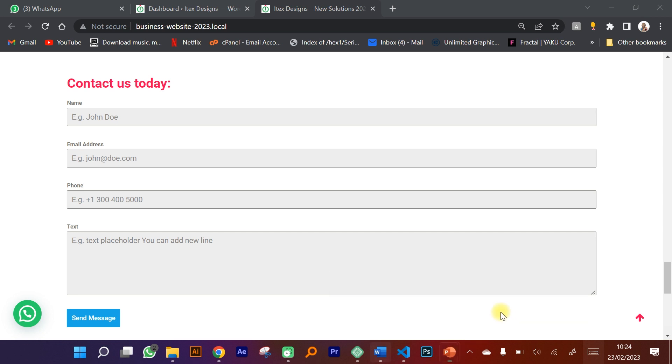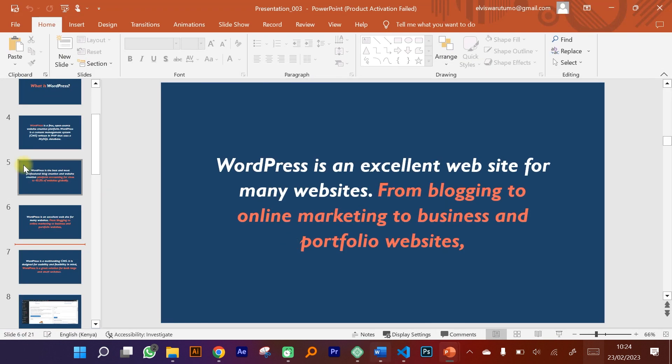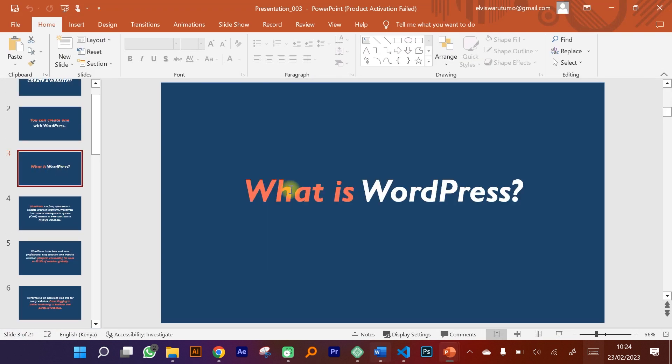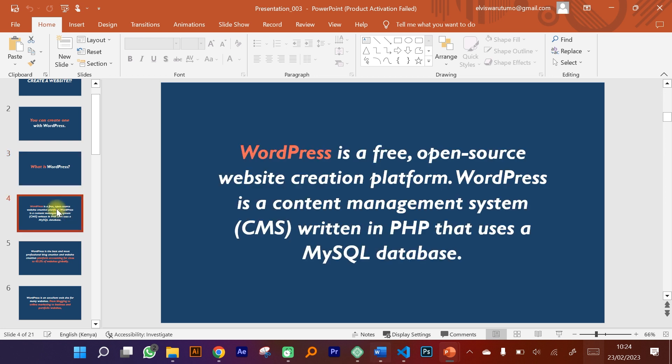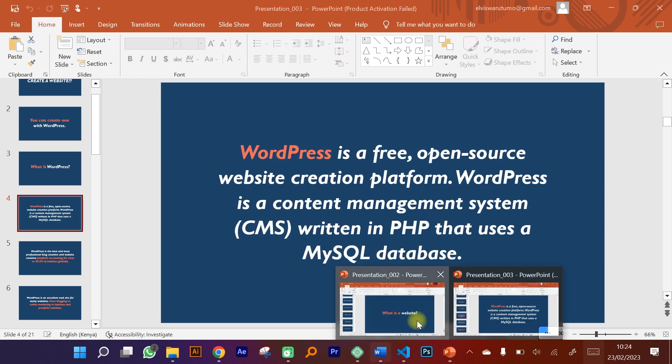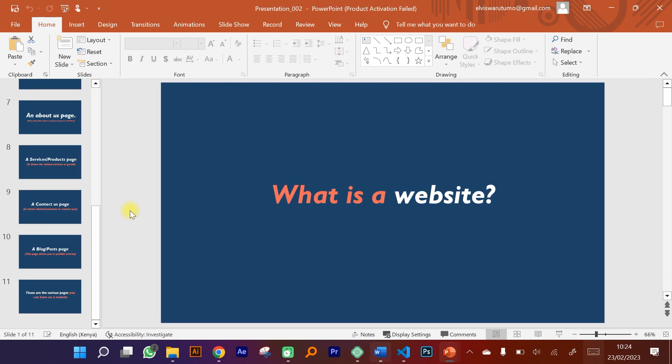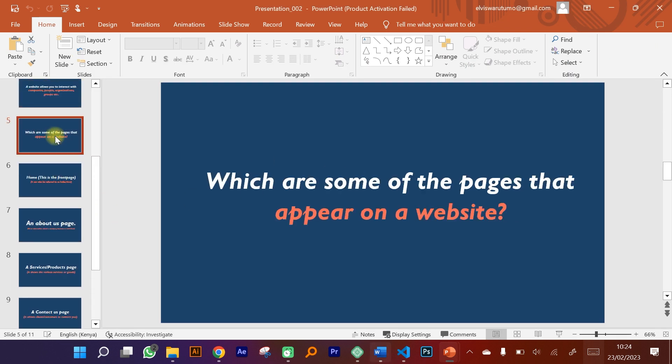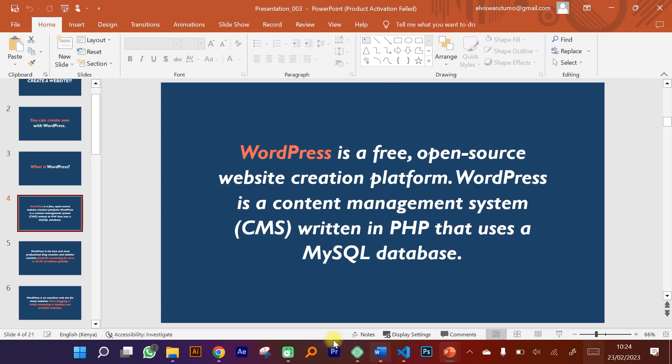WordPress, what is a website, the various pages that you can have for a website. All these are going to be included in the whole course. We're going to learn how to create responsive websites.